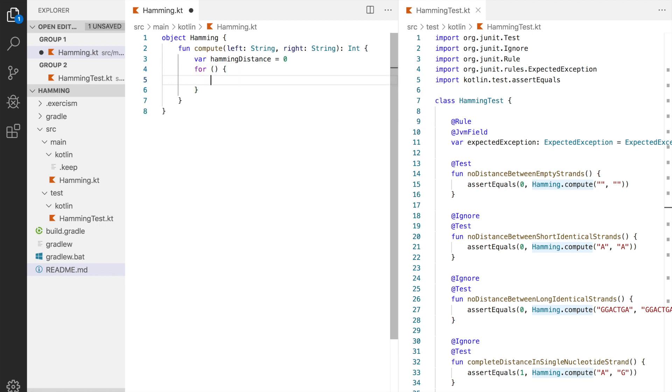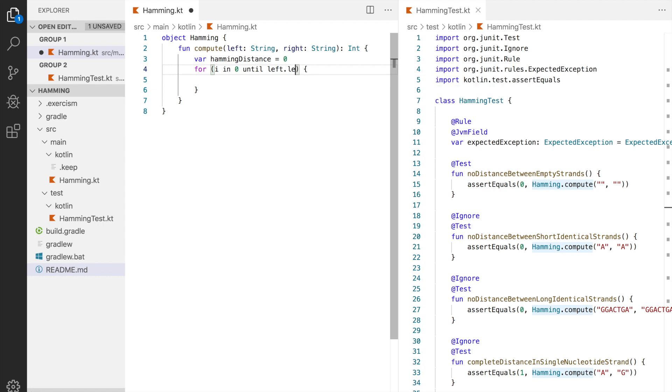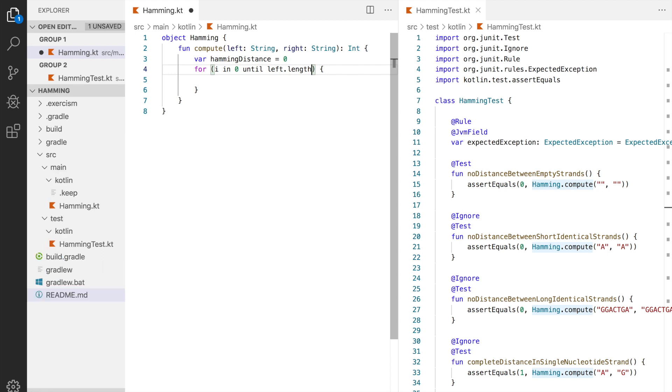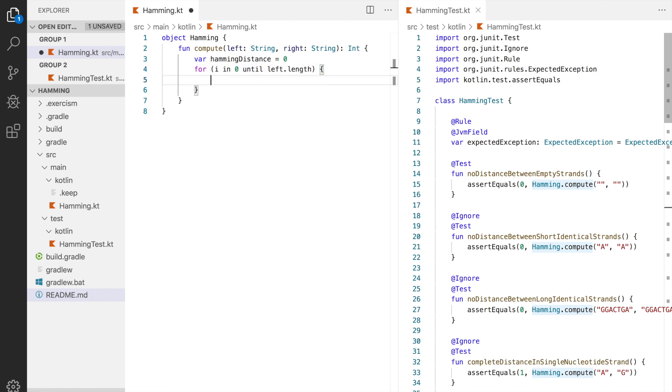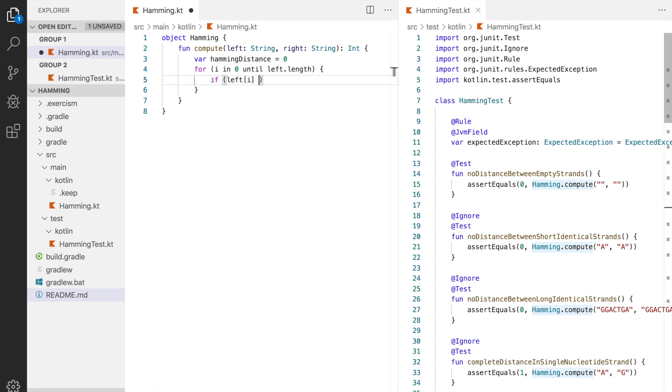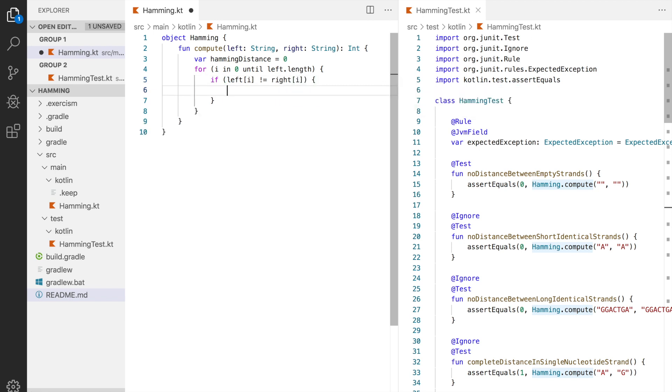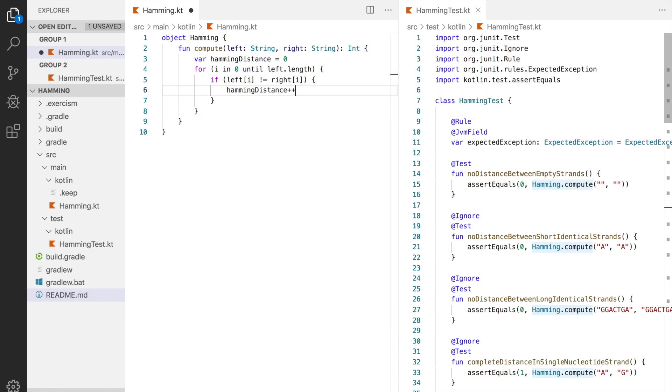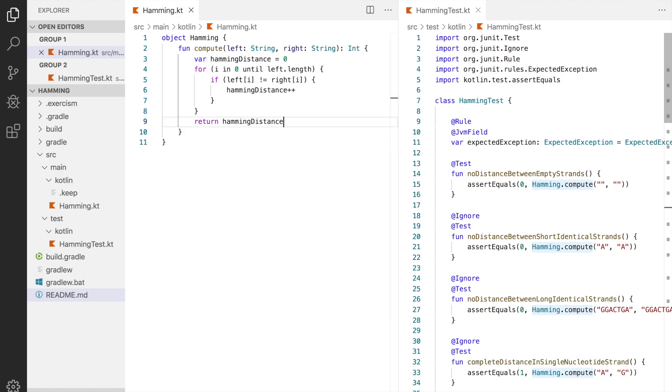Then we're going to write our for loop and we're going to say i in zero until left dot length, meaning we will iterate from zero inclusive till the length of left string length exclusive. So if the length would be three we would iterate zero one two. If we would like to iterate with an inclusive end, so from zero to three that would be zero one two three, then we can use the two dots. Okay moving on, if left index i is different from the right index i then increment hamming distance using the plus plus operator just like in C and finally return the hamming distance.